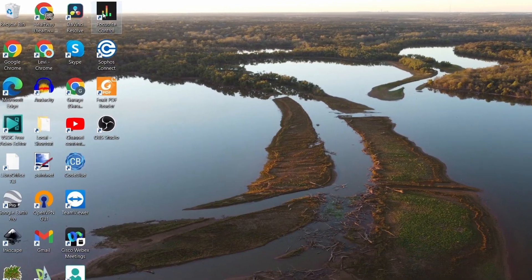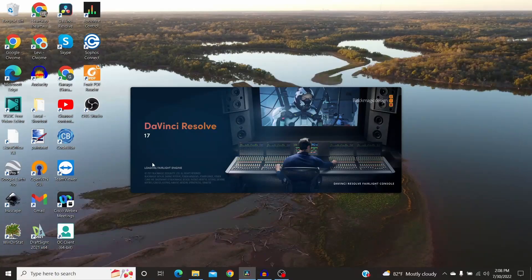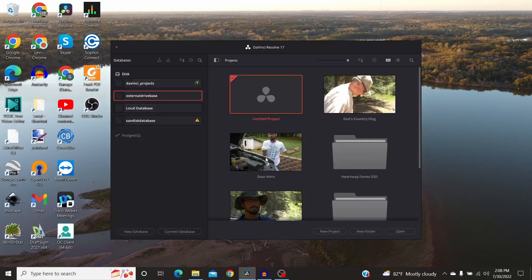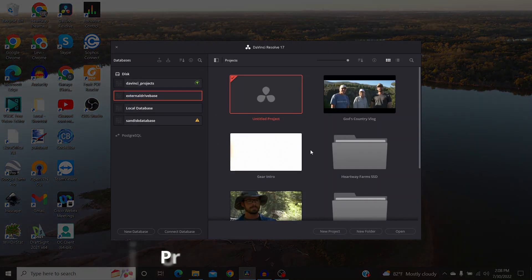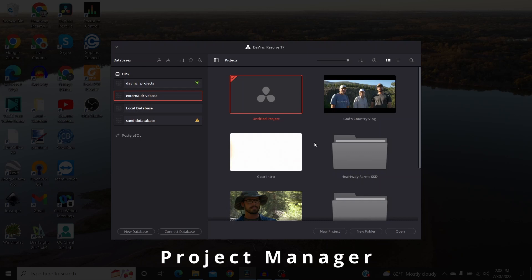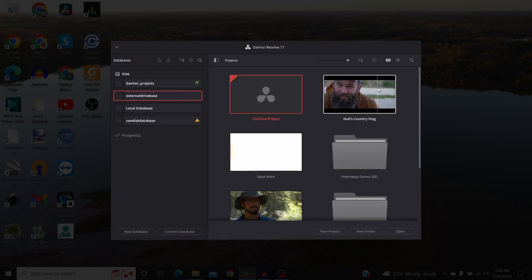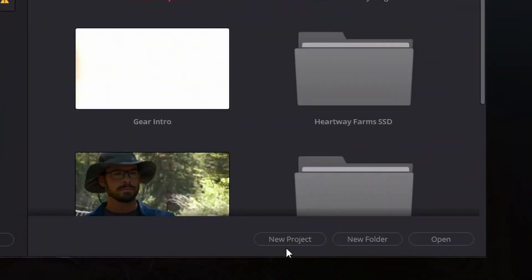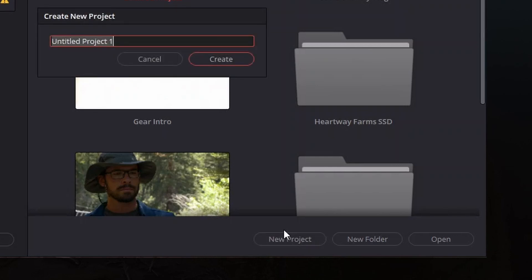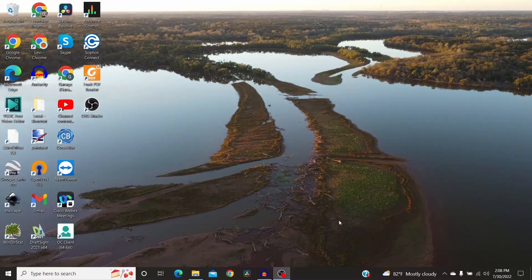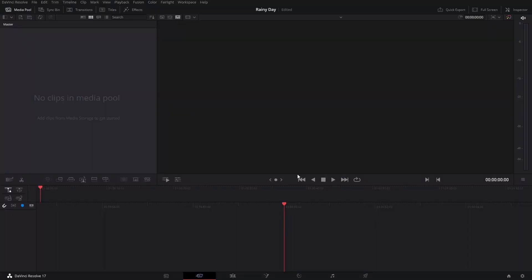First thing we need to do is open up the program. When you open up DaVinci Resolve it's going to have a loading screen, then it's going to open up what's called the project manager — kind of like the file explorer or Finder on a Mac — for all of your projects. What we want to do is come down to where it says New Project. I'm going to create a new project and call this 'rainy day'.